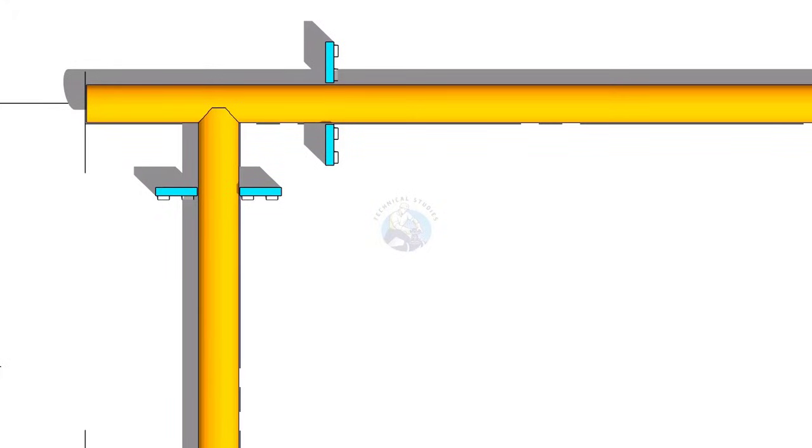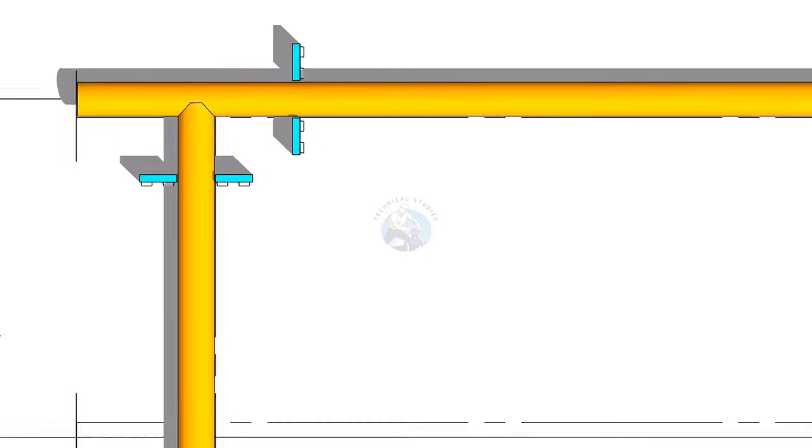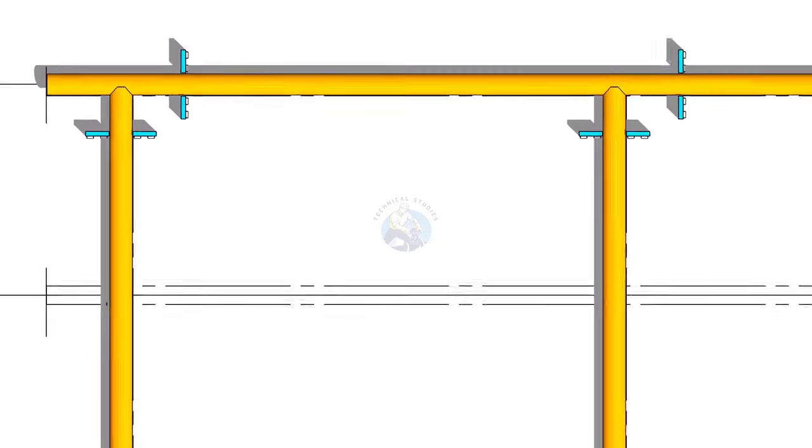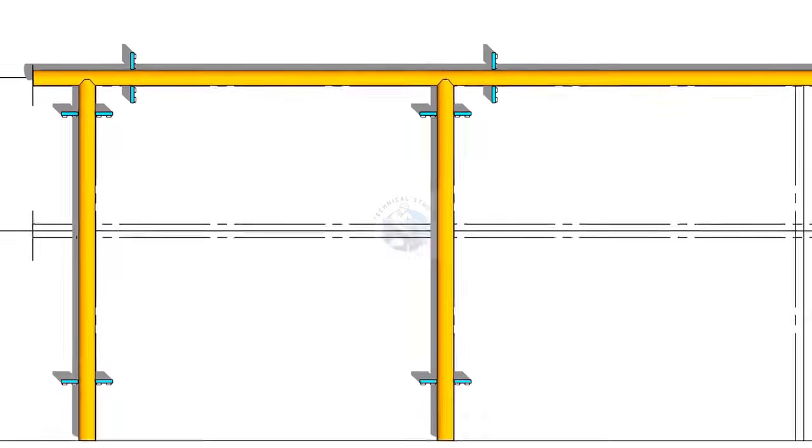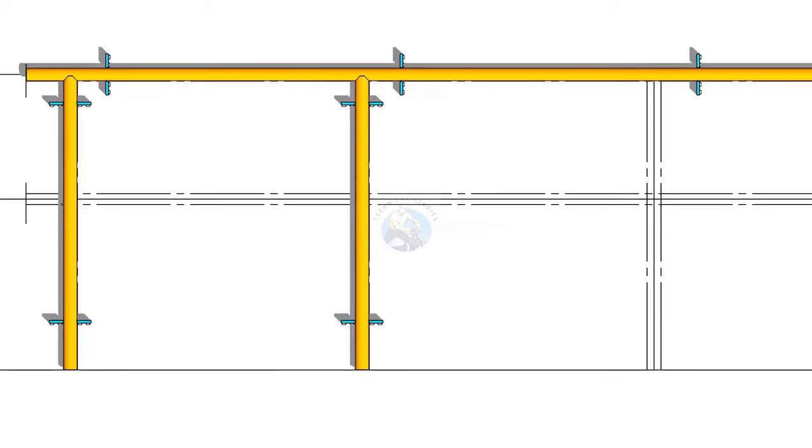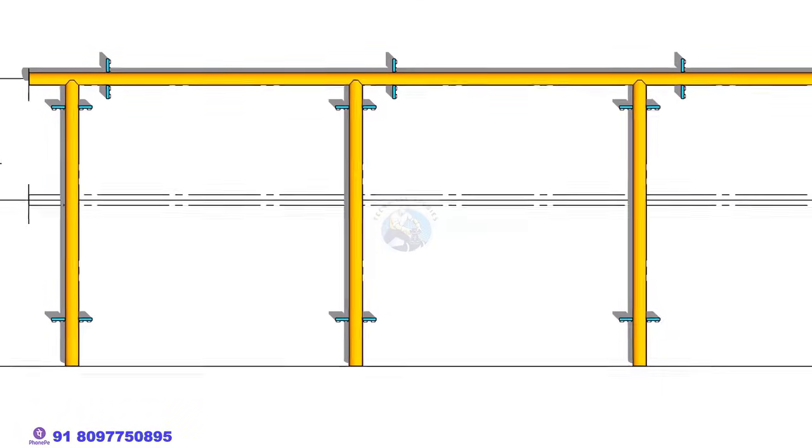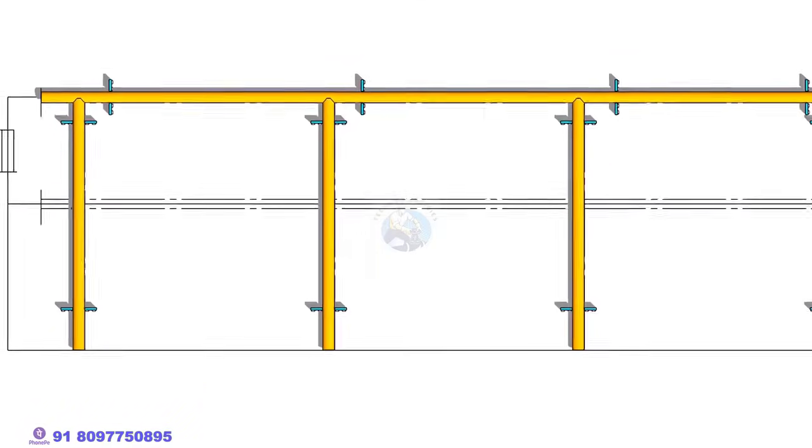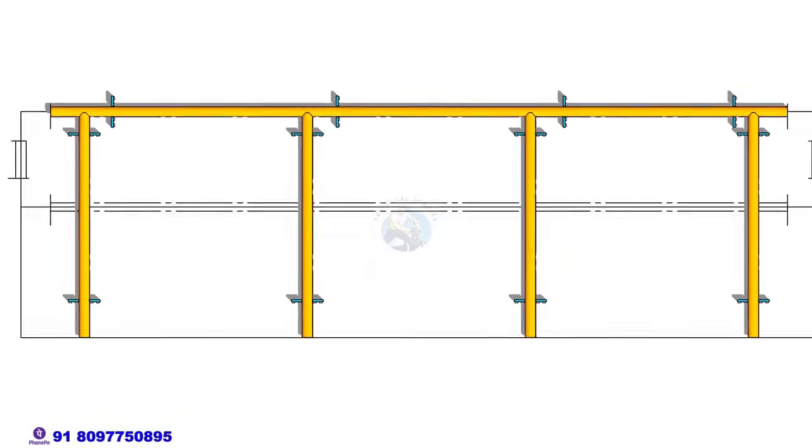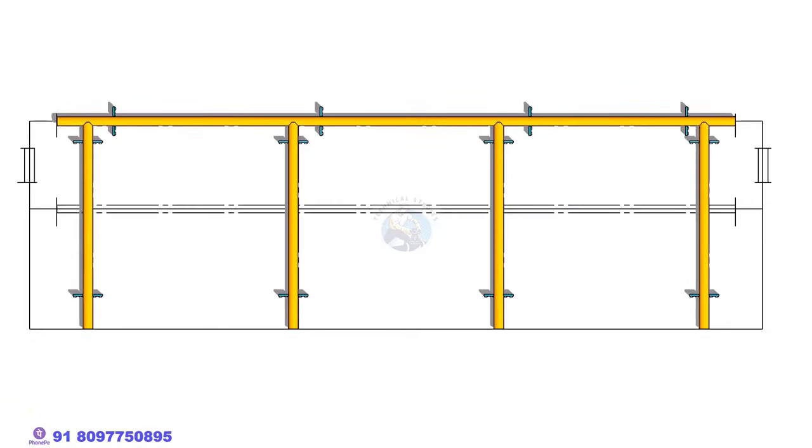After cutting the notch, put the vertical pipes and tack weld at three locations. Tack weld all four legs, as shown.